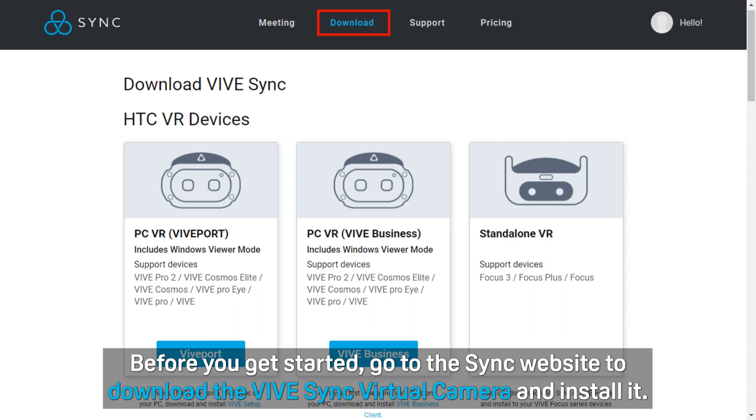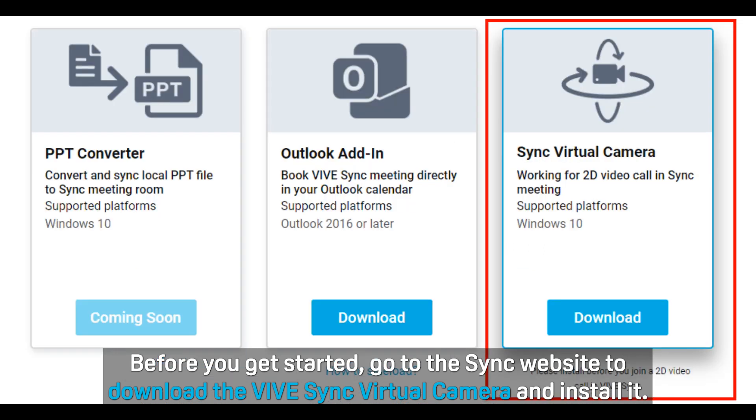Before you get started, go to the Sync website to download the VIVE Sync virtual camera and install it.